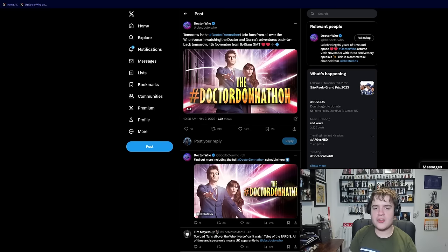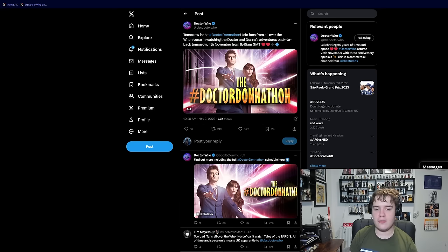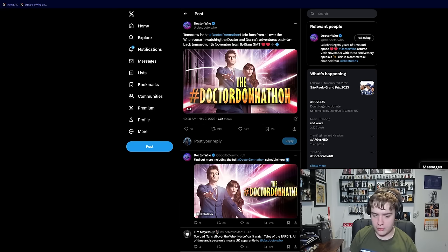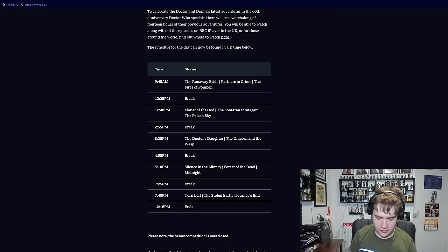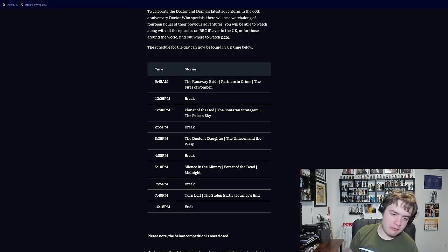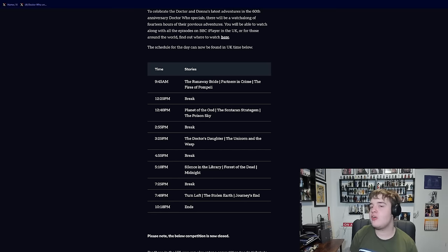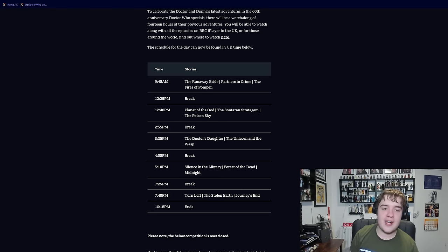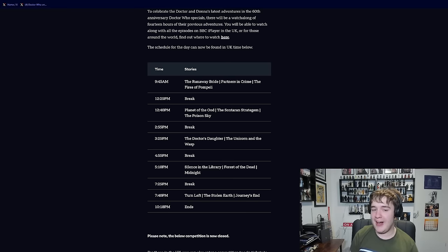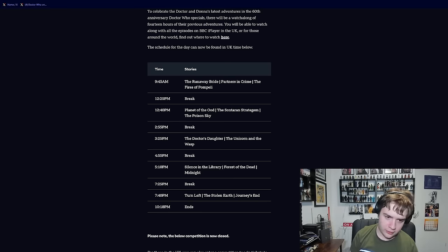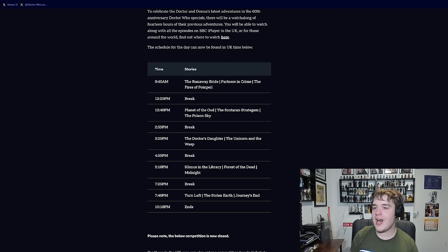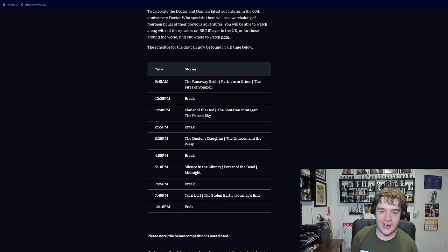The Doctor Donathon has had its times confirmed. This is the Watchalong tomorrow, November 4th, which is basically in the same vein of the Watchalongs from Doctor Who Lockdown. It's essentially all of Series 4 plus The Runaway Bride starting at 9:45 and ending at 10:18pm with several breaks in between. I probably won't do this mainly because I've been watching Series 4 a lot this year because of David returning. However, I hope any of you who do manage to do it enjoy it, especially those invited to the screening in London. It's just really cool that they're doing things like this in build up to the 60th.